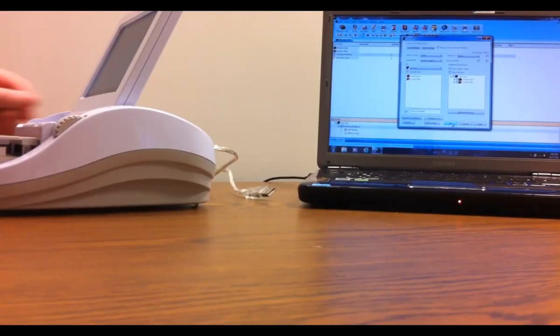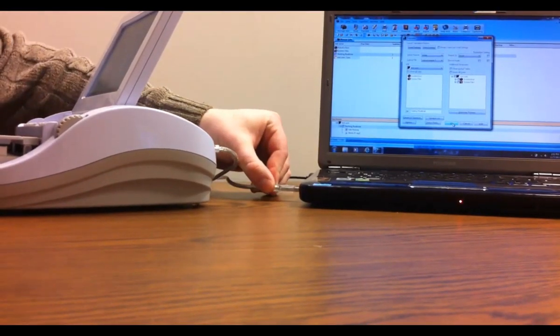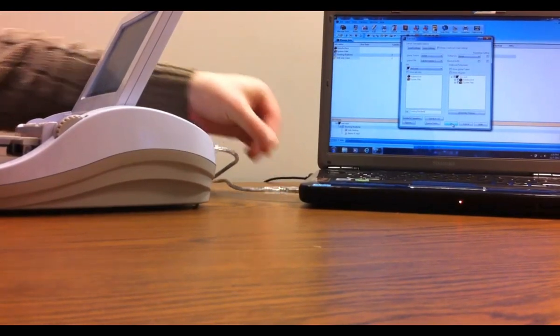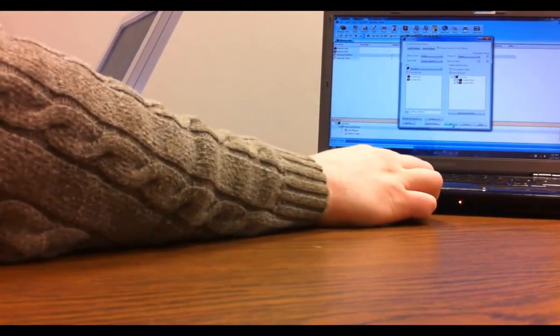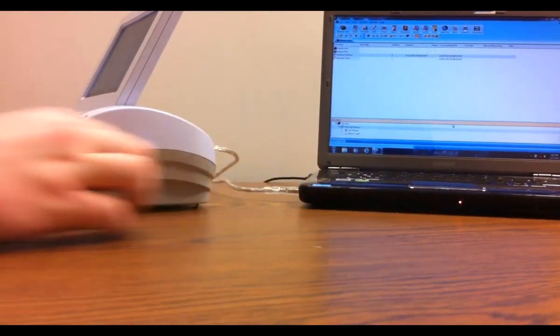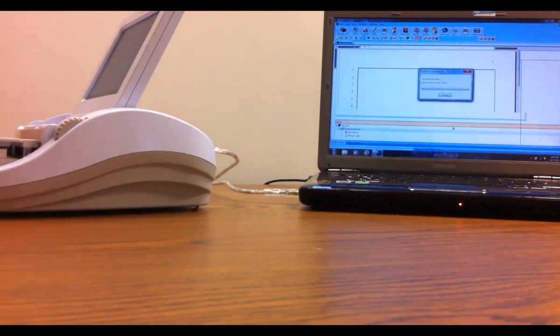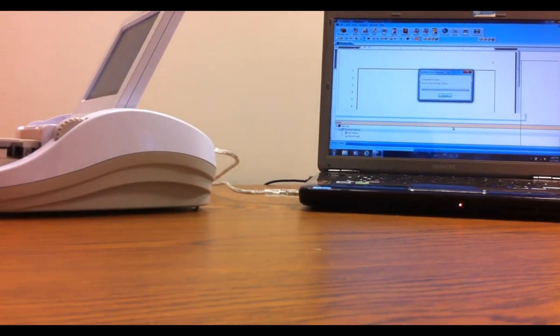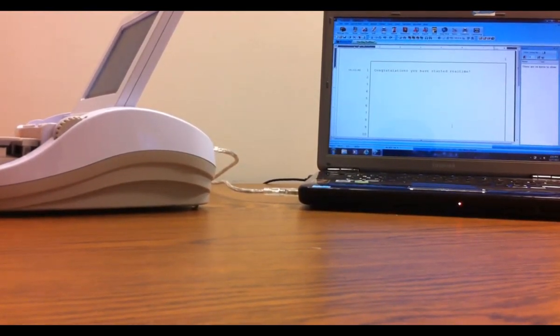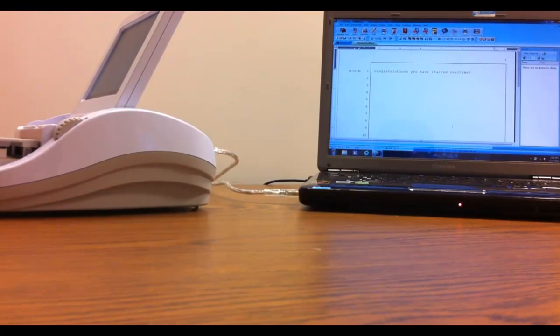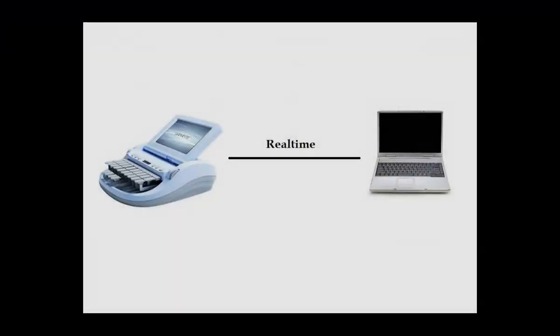Real-time translation refers to the live translation of steno notes as they are written. Steno notes are transferred to the computer and instantly matched against your personal dictionary and other selected dictionaries. Some reporters also use the term real-time to describe not only translating live to their own computer, but also sending out the translated text to other computers. In this lesson, we'll focus on real-time translation on the reporter's system.